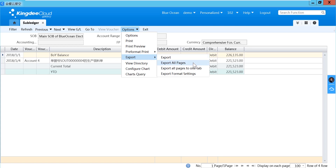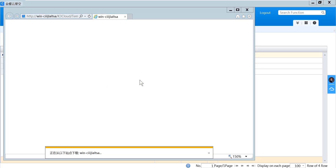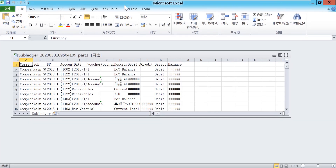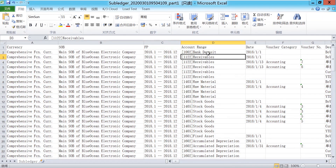If you select export all pages, it will export all accounts in the selected range, but shown in different tabs — meaning the file will have many accounts each in a corresponding tab. If you want to show all accounts in one tab, you can select export all pages to one tab. You can see different accounts combined in one tab.